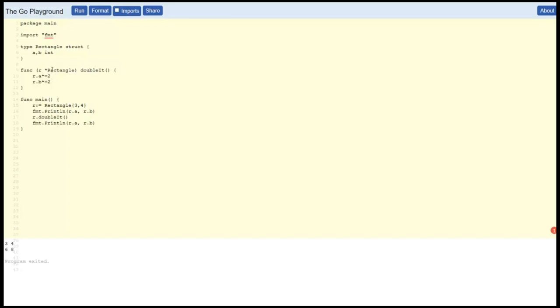Double takes a pointer to a rectangle, and then we doubled the a and the b dimensions with times equals 2, and then down here 6 8. Great.